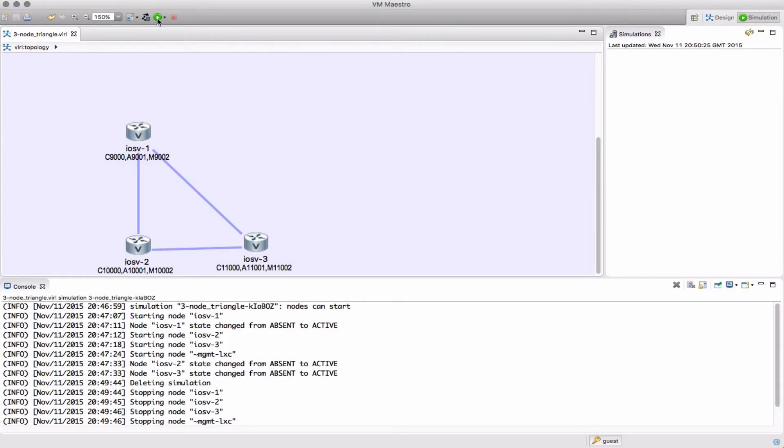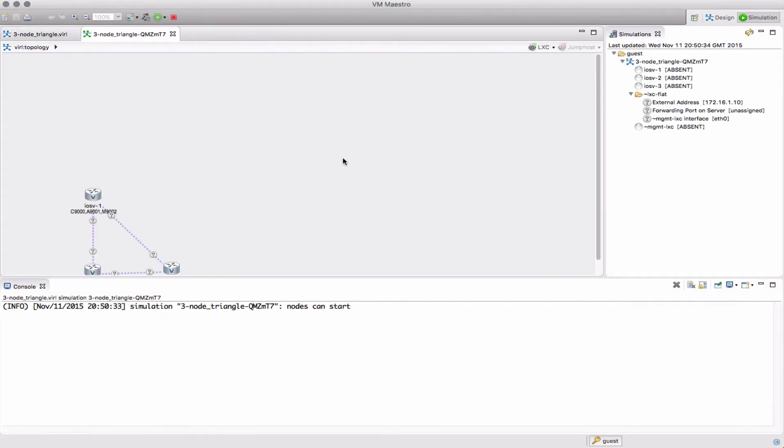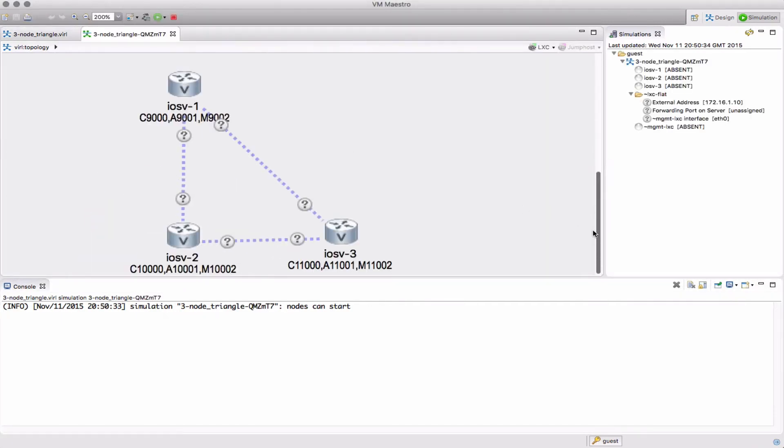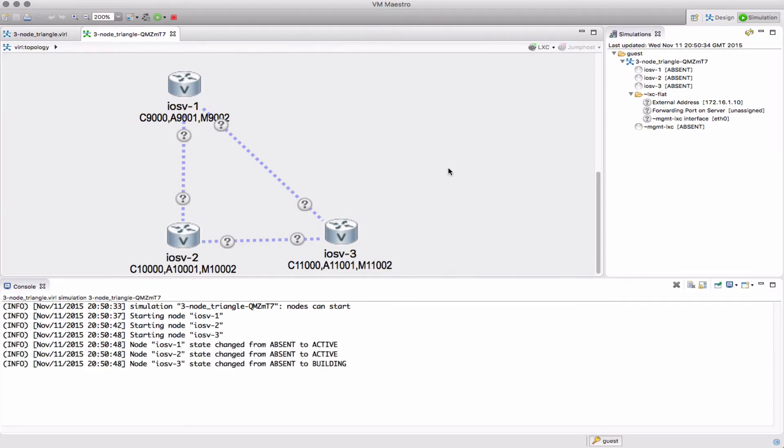Let's start it up again. We can see again the IP address 172.16.1.10 and the nodes are coming up.